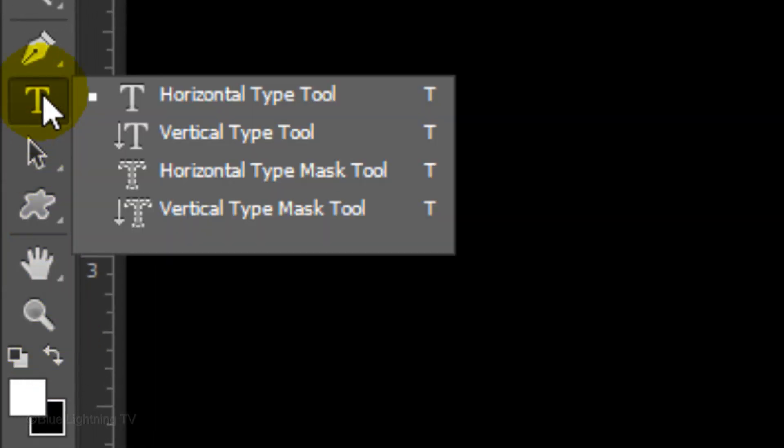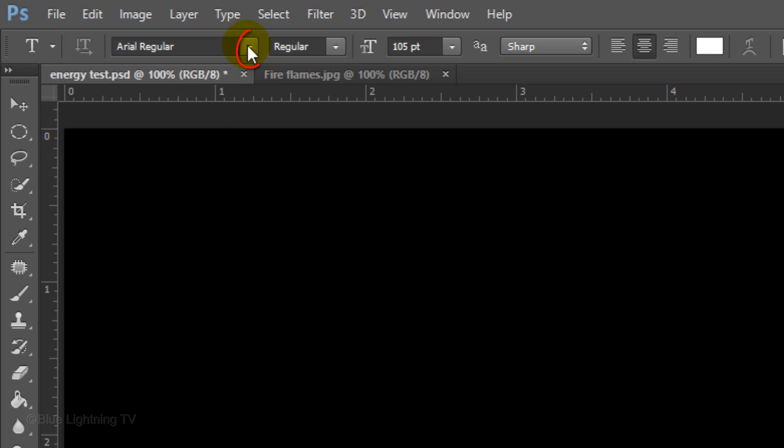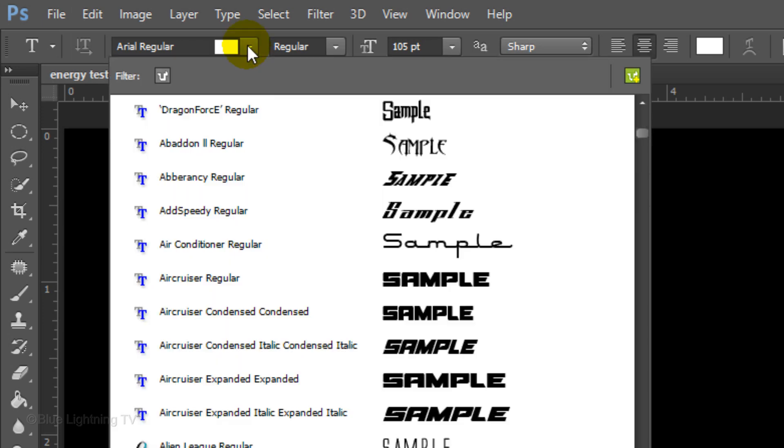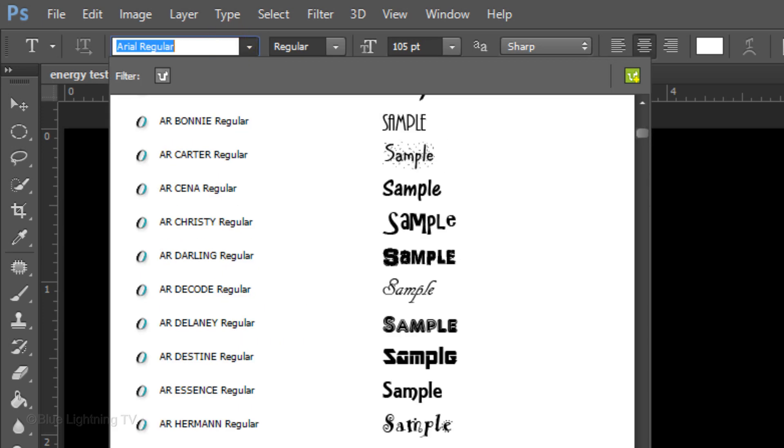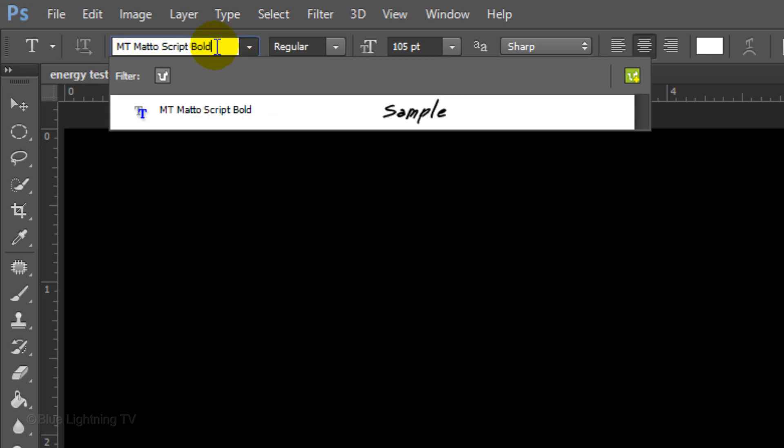Open your Horizontal Type Tool and pick a font. I'm using MT Matto Script Bold. If you'd like to use it, I provided its link in the video description or project files.